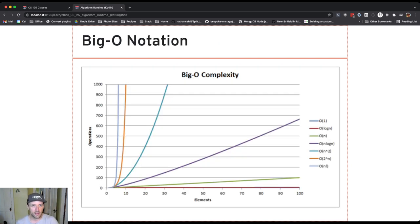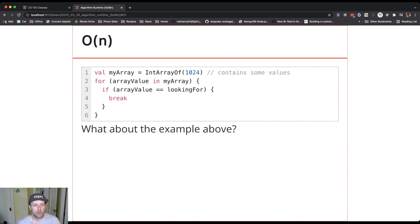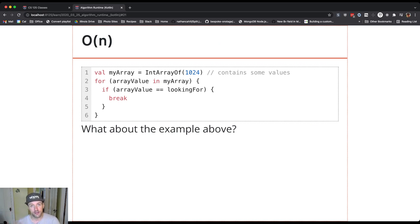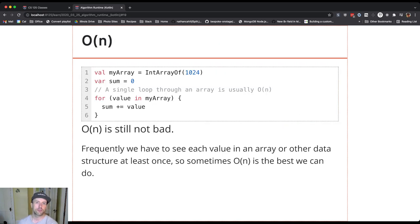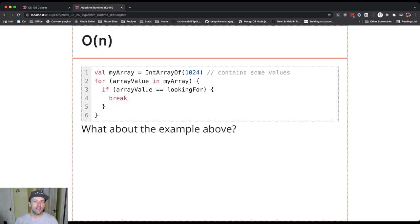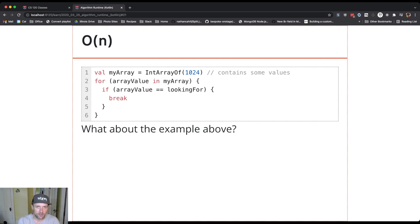Here's a more interesting example: looking for a value in the array. Assume the array is filled with random values and you don't know where the item is — this is a linear search. There's a break statement inside the loop, so how many steps it takes depends on the values in the array. As soon as I find the value I'm looking for, I break out of the loop. So now we get to think about best case, worst case, and average case performance.